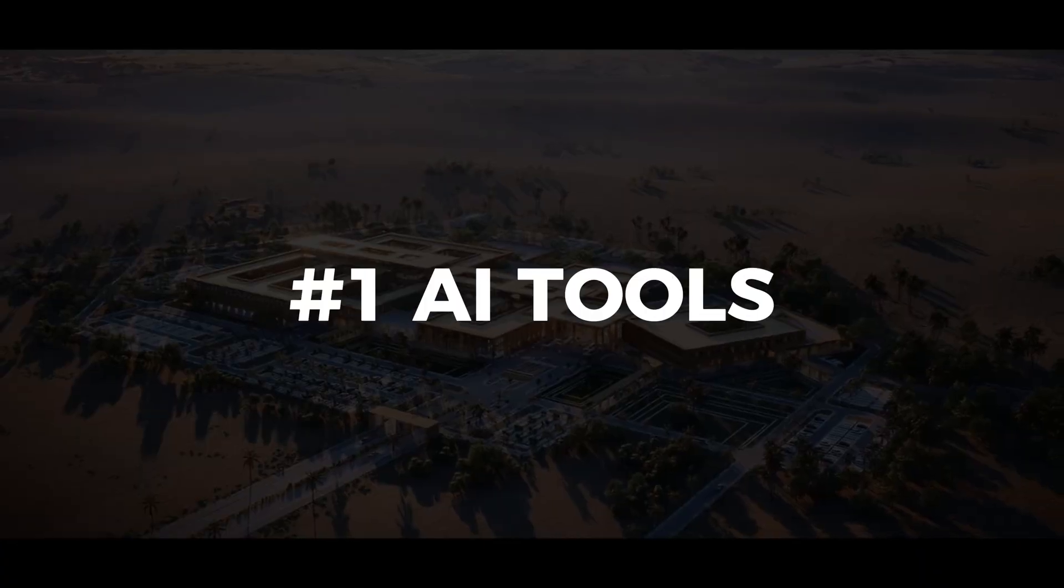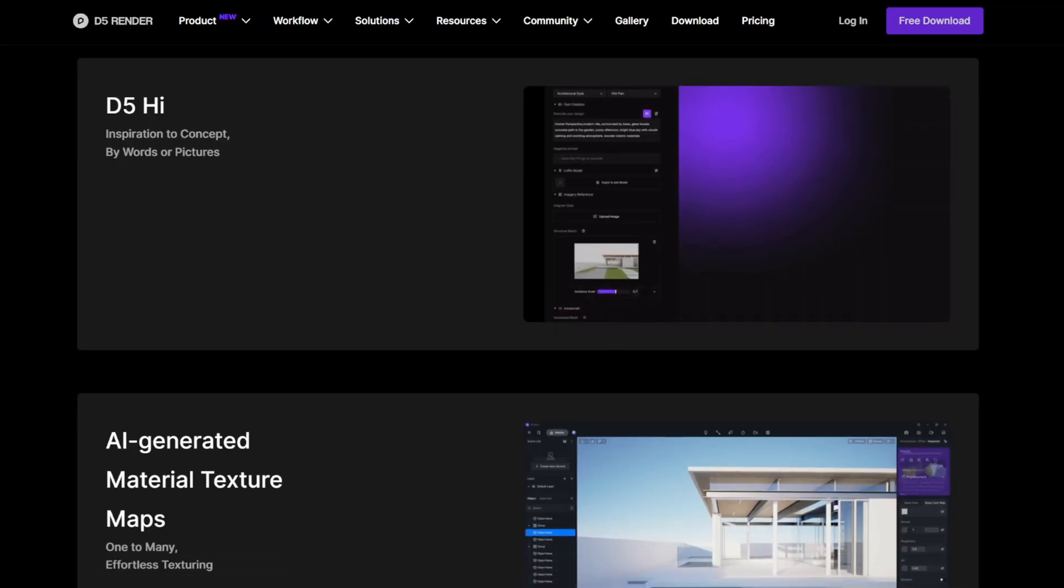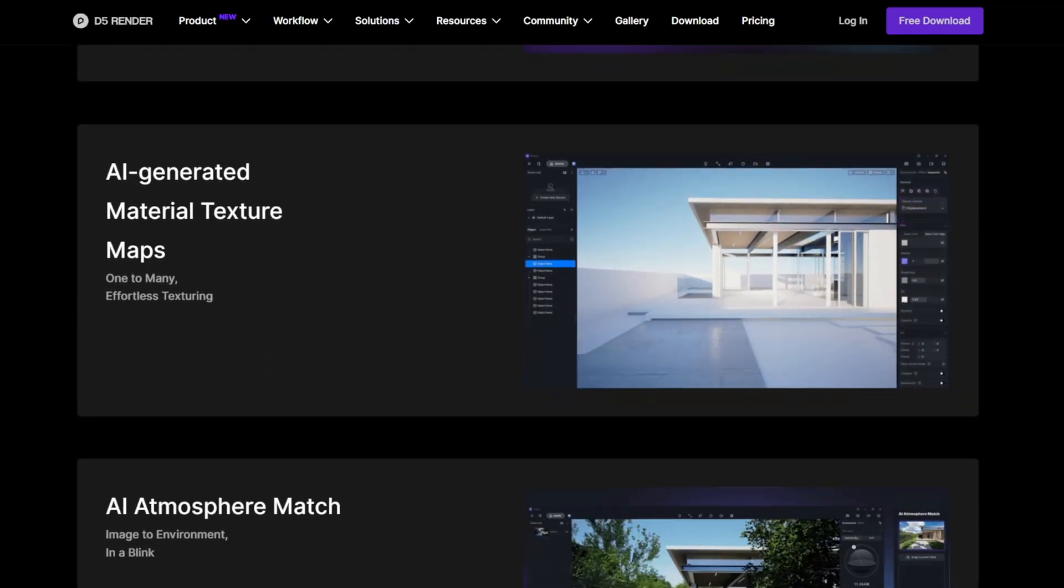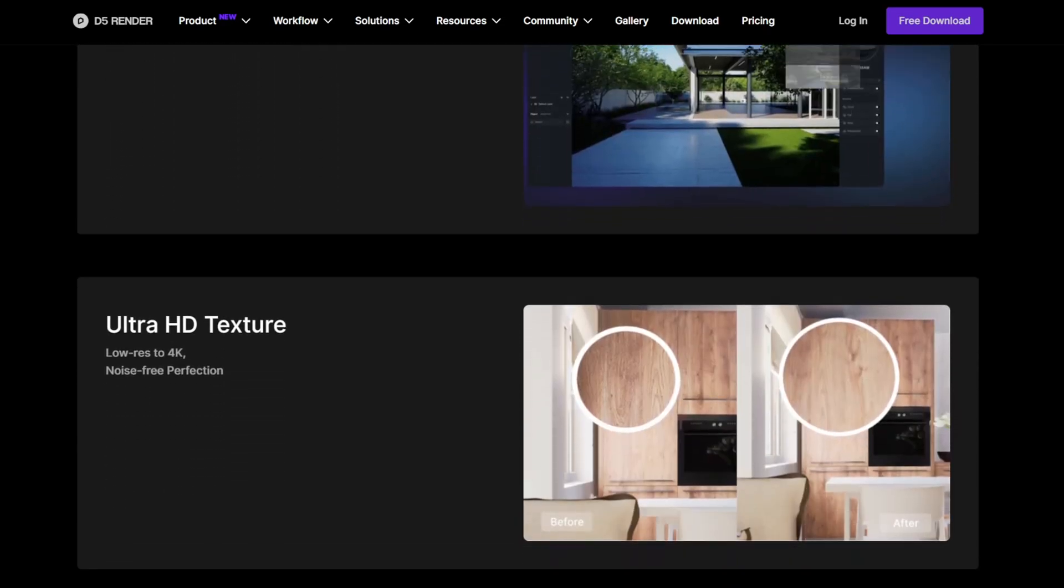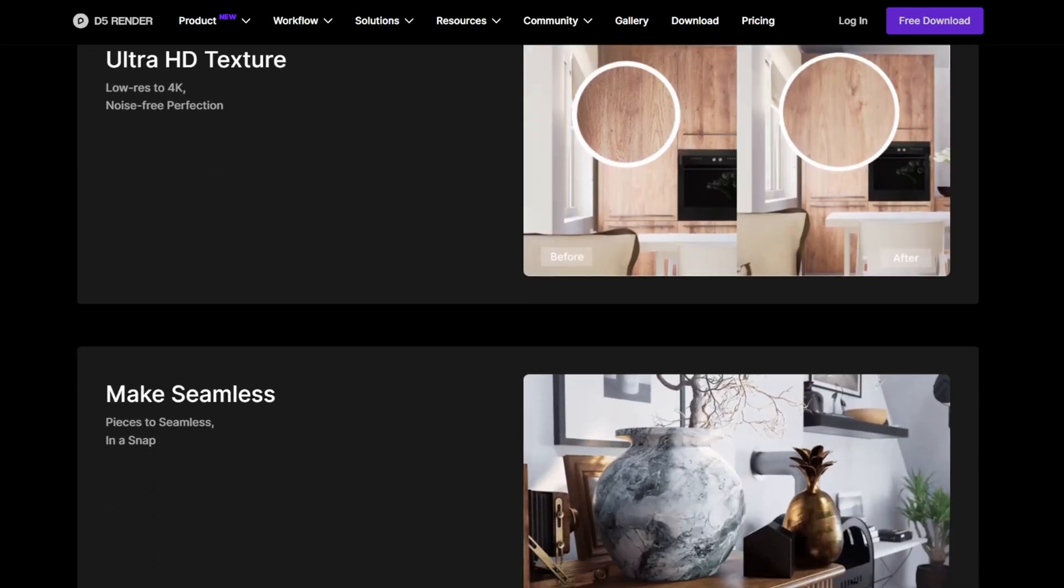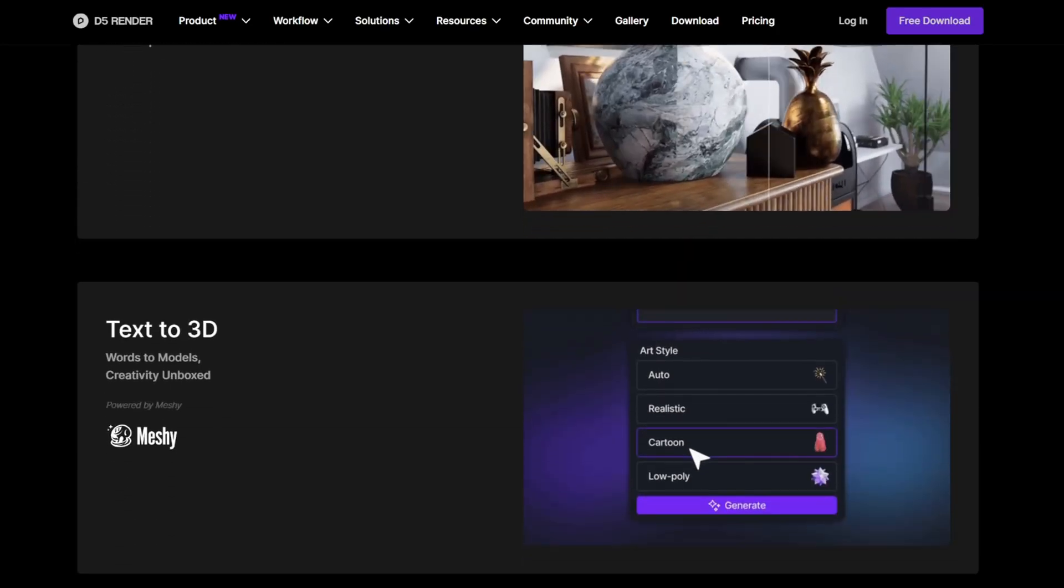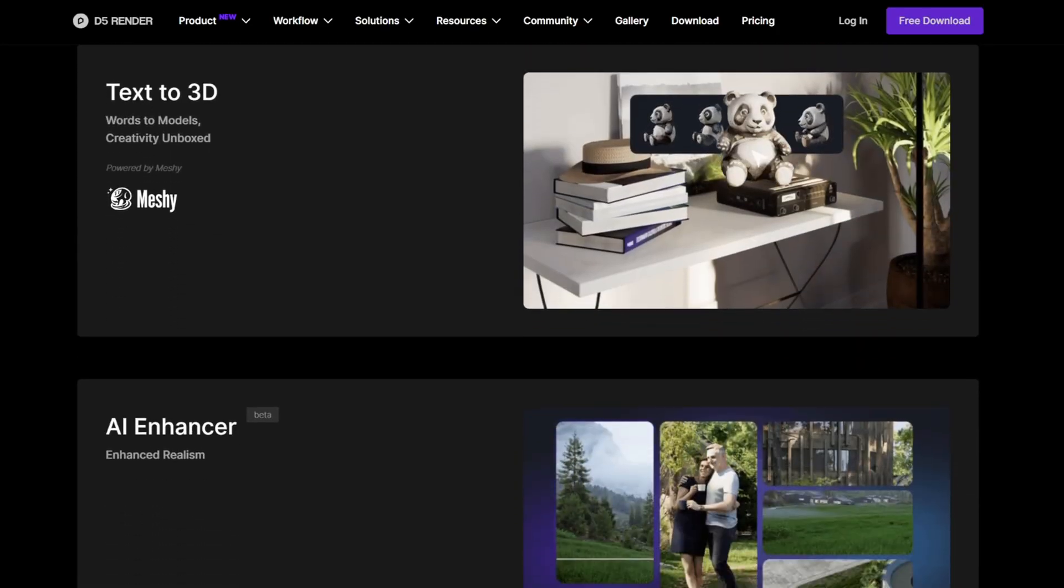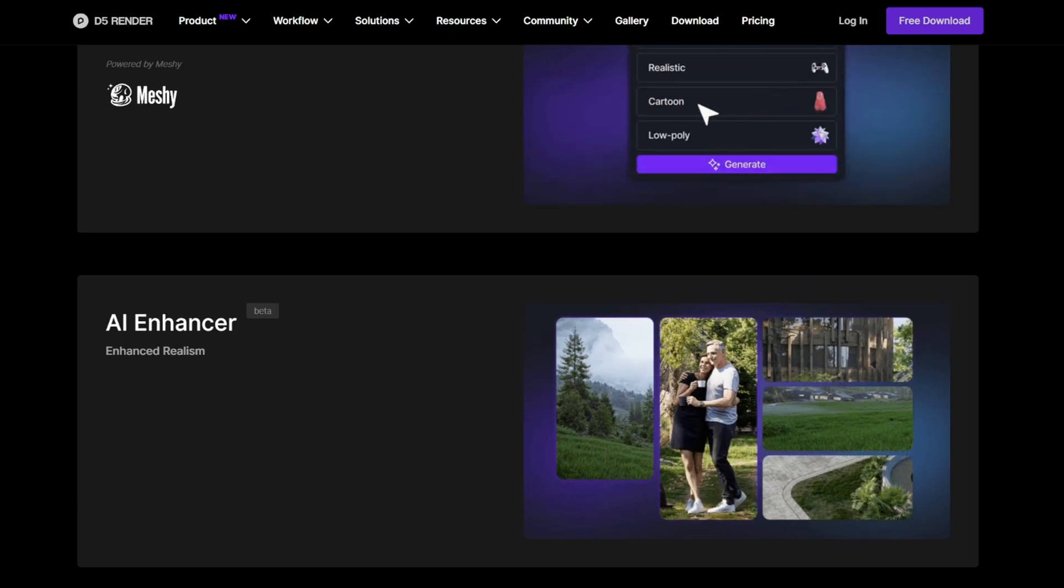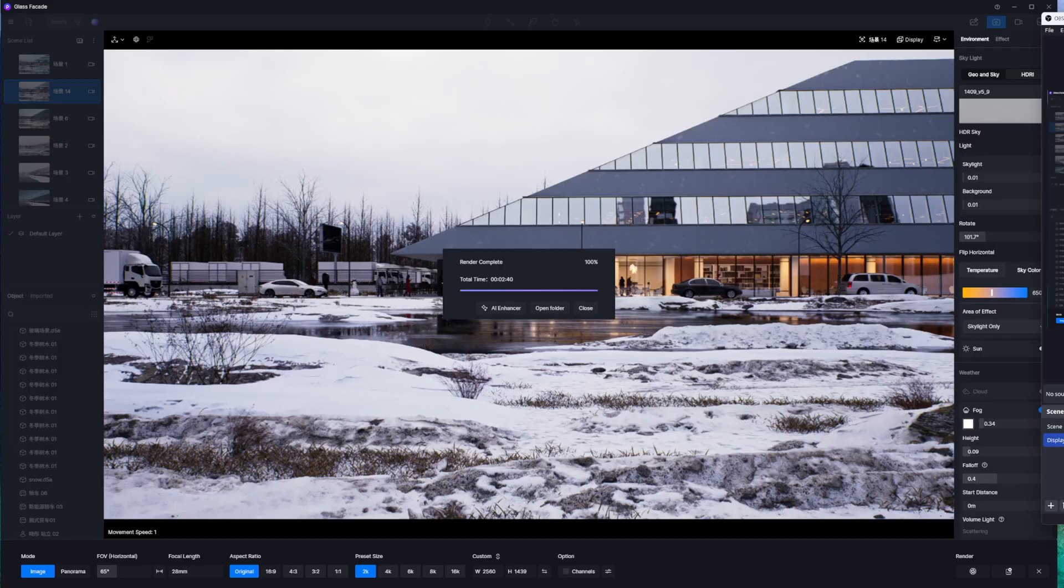Starting with number one, D5 has recently dropped new AI tools that no other competitor has. AI tools have drastically increased in the architecture industry, but not all of these tools are practical or useful. So here are the top six AI tools in D5 Render.